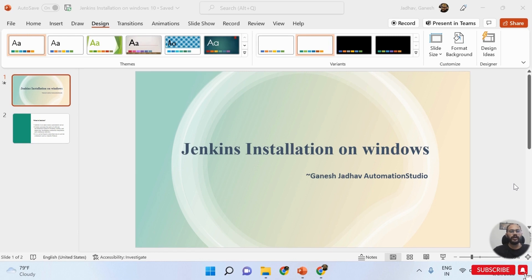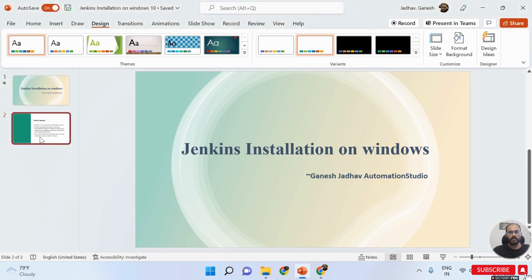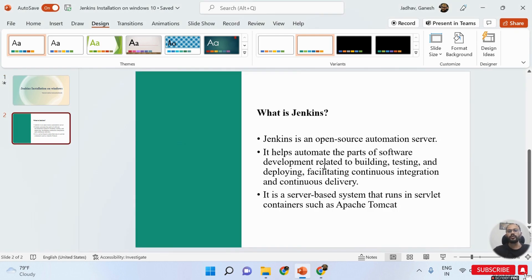Before that, we are going to learn some basic things about Jenkins - what is Jenkins exactly. Jenkins is an open source automation server which helps to automate parts of the software development process related to building, testing, and deploying, facilitating continuous integration and continuous delivery. That is why Jenkins is a very crucial part whenever we are doing automation or any software development.